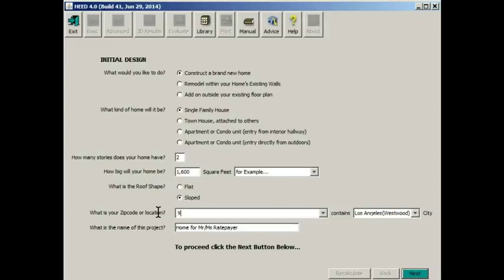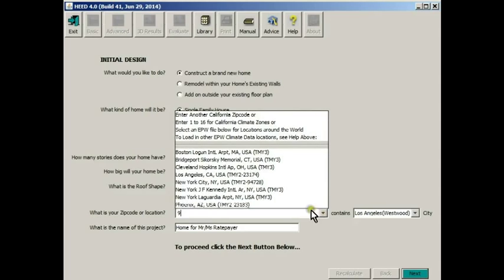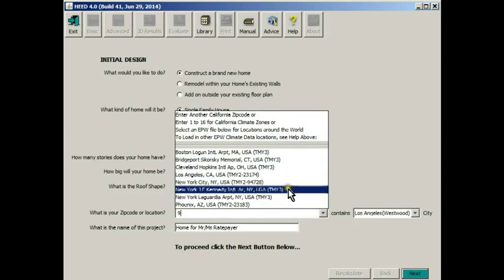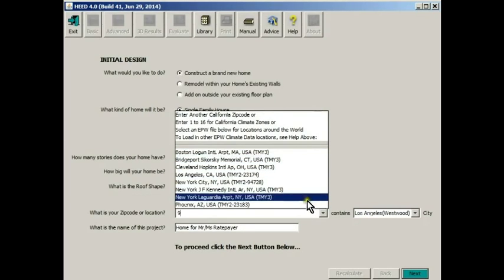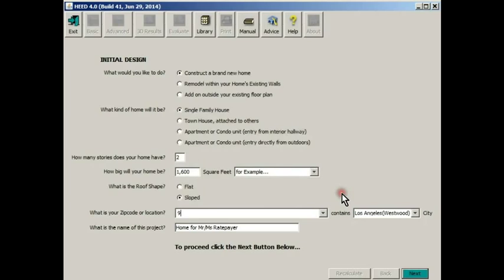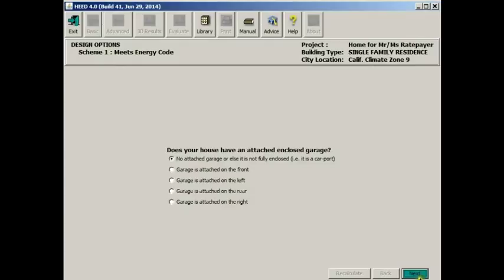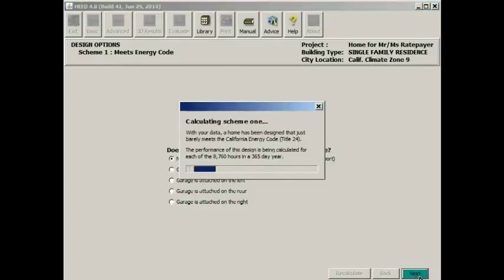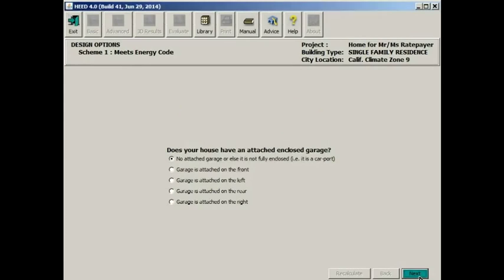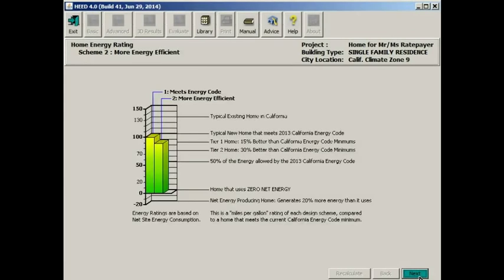But you could input zip codes from many California locations. Or if you're elsewhere in the United States or in the Northern Hemisphere, you can download and include climate data from the EPW site. And HED has an automatic link for that. This asks you if you want to attach a garage. We'll say no for right now. And now it's calculating Scheme 1 and Scheme 2 for all 8,760 hours of the year. It does a one hour heat balance equation for the entire building.